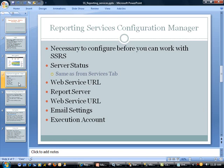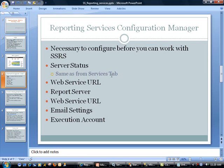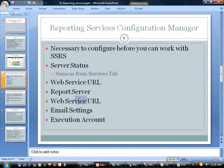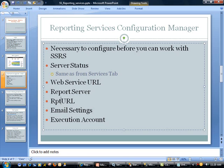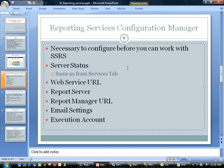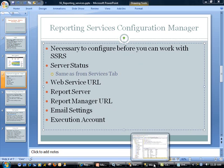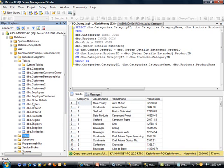As far as configuration manager, like I mentioned, this is necessary to configure before you can work with SSRS. Using this, you can control the server status. This is essentially the same as the services tab. You can look at your web service URL. And I believe this is a mistake here. This should be report manager URL.